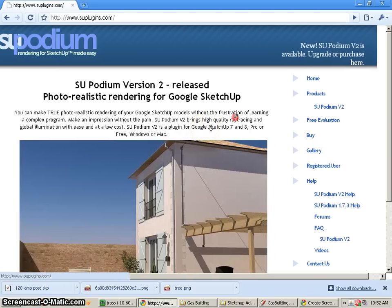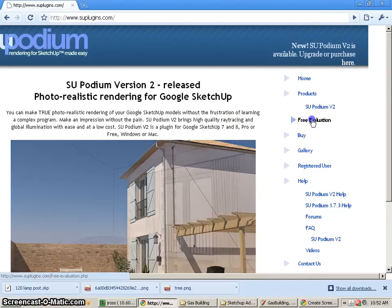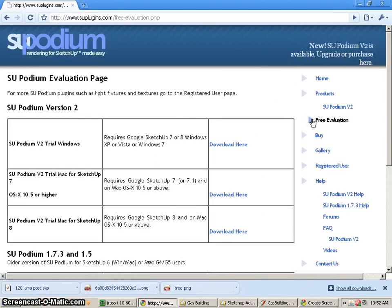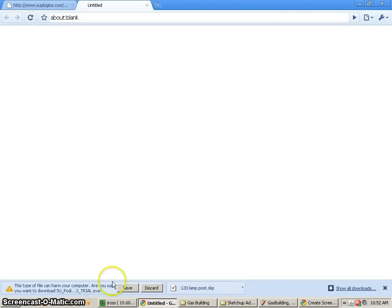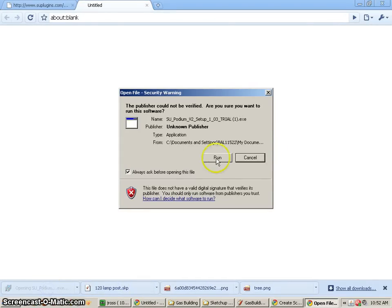It's really nice rendering in a very easy application. So I'm going to go to the free evaluation and download the appropriate one for us. And the nice thing about it is that it's really only about a 6 meg file.